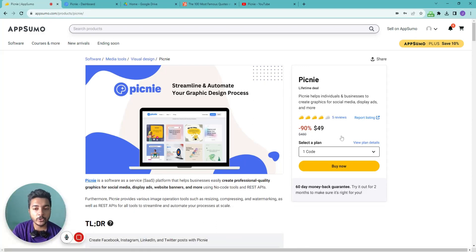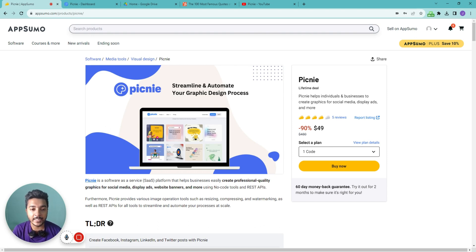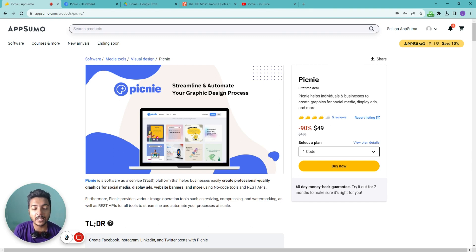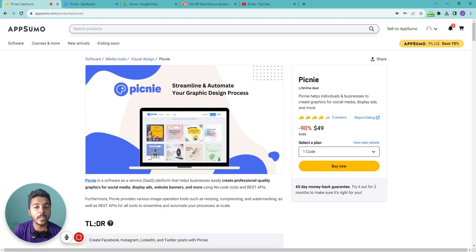Hello there, welcome to Pesivan. In this video, I'm going to review Pikni, which is a visual design software that lets you design your images in bulk with the help of Google Sheets. You can select a pre-designed template, and whenever you change the title or quote from the Google Sheet, the text, design, and image will all be updated automatically. With integrations like Pabbly Connect, Zapier, or Make.com, you can automatically post them on social media, or generate display ads and certificates.